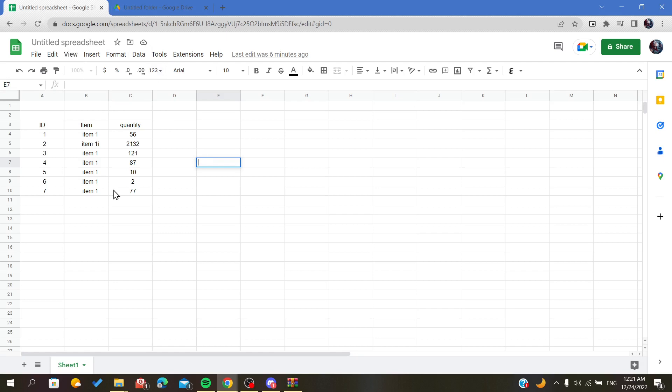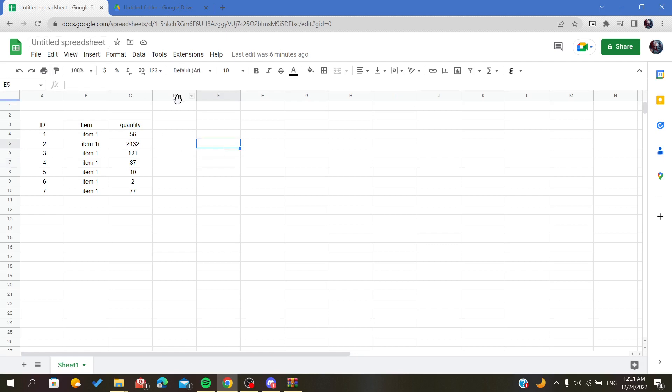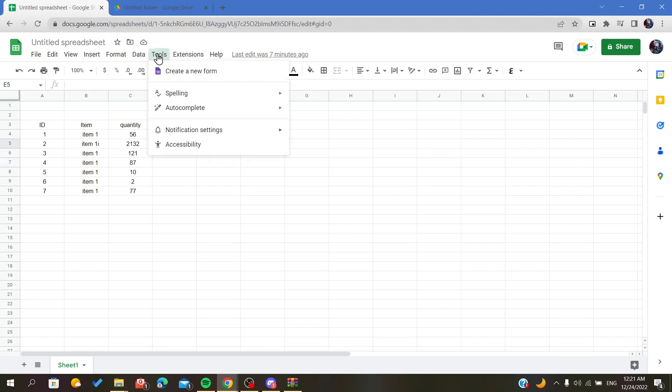All you have to do is open your spreadsheet and follow these simple steps. There are two methods of tracking in Google Sheets. The first one is by using notifications, so we will go to the Tools menu.